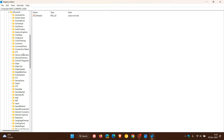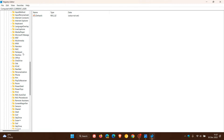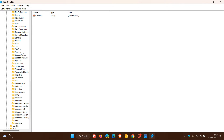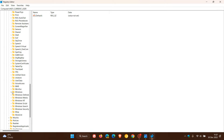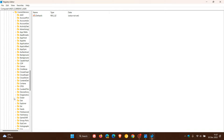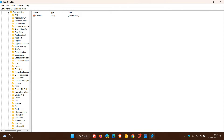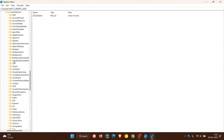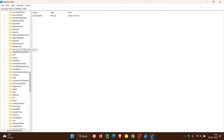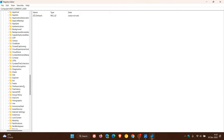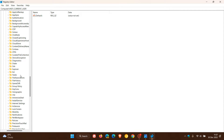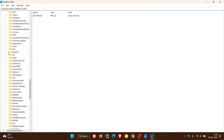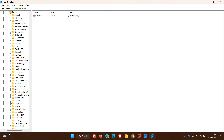Once you've opened Microsoft, head down to the bottom and expand the Windows key, then expand Current Version. In the Current Version key, look for Explorer, expand that, and then find Advanced.